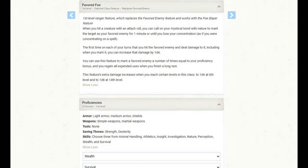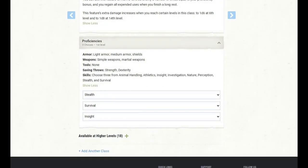And last but not least, we gain proficiency with light armor, medium armor, and shields, simple and martial weapons, strength and dexterity saving throws, and we can pick three skills. I've gone with stealth, survival, and insight.